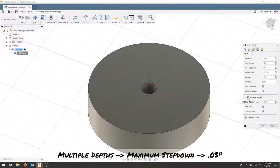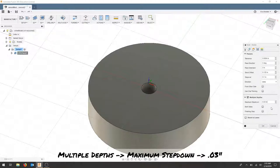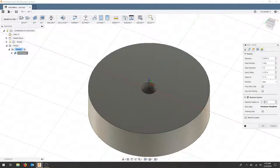I'm going to check the multiple depths tab and my maximum step down is now my depth of cut, .03 inches. You can choose less. I wouldn't choose too much more.